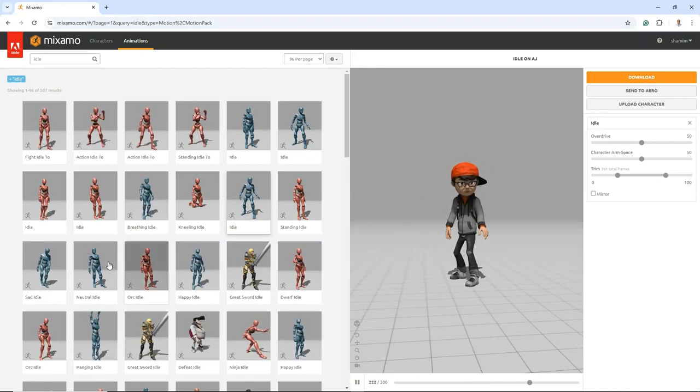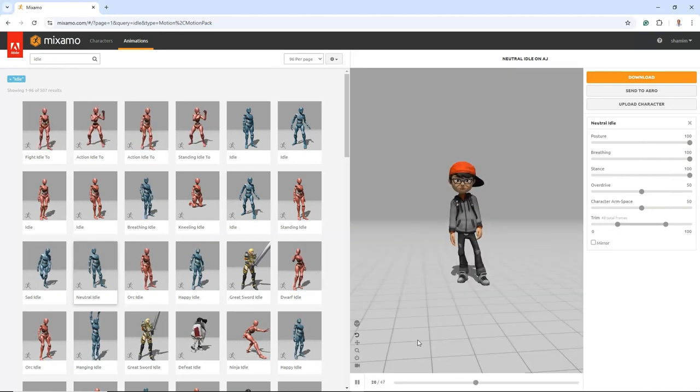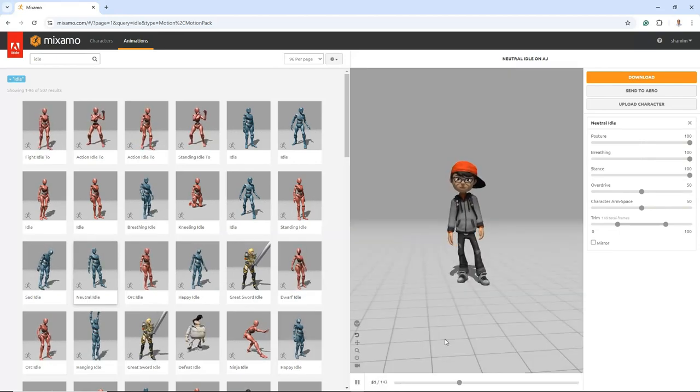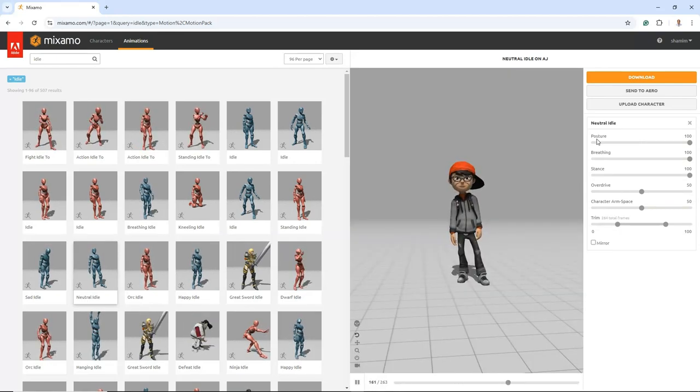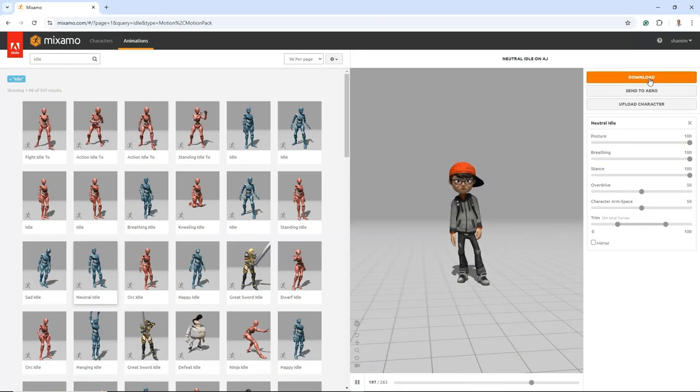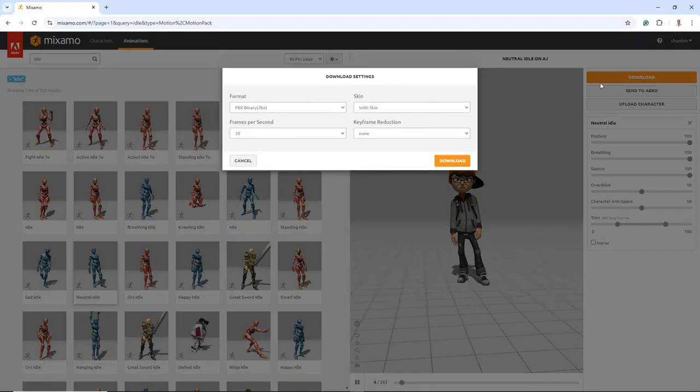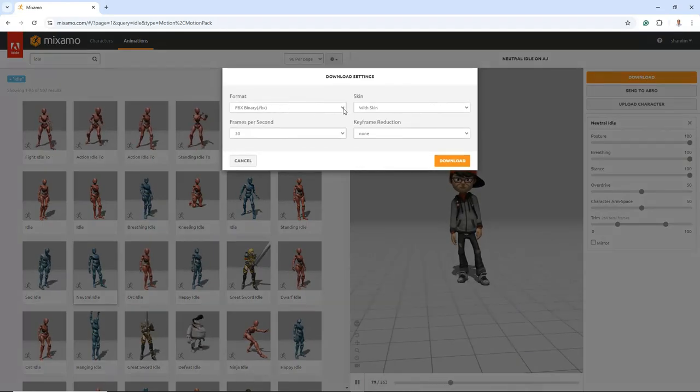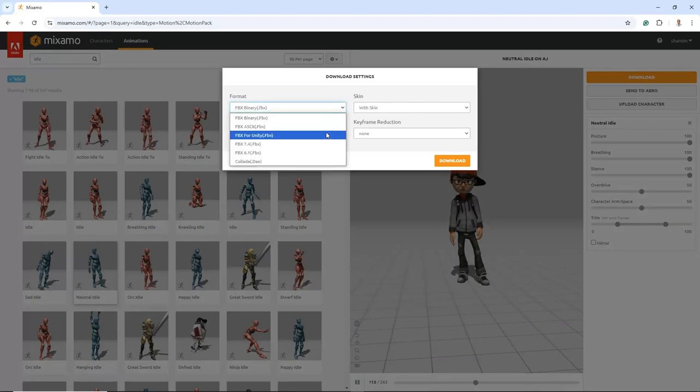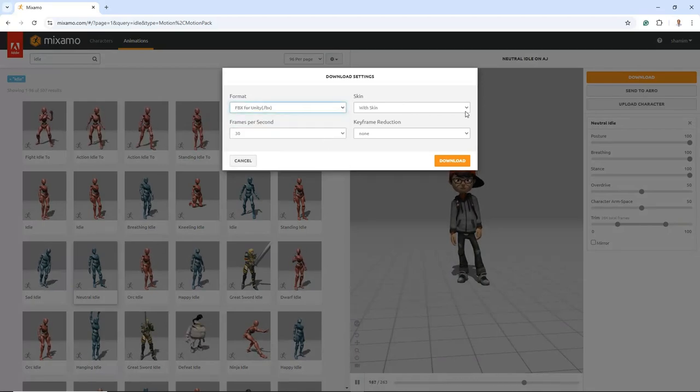Let's choose the Neutral Idle animation. Click the Download button and select FBX for Unity from the drop-down menu. Then, choose the With Skin option.